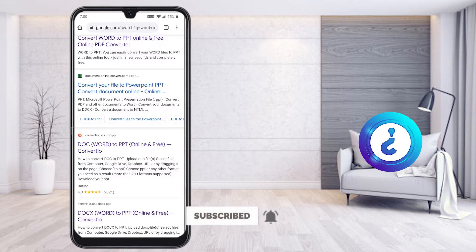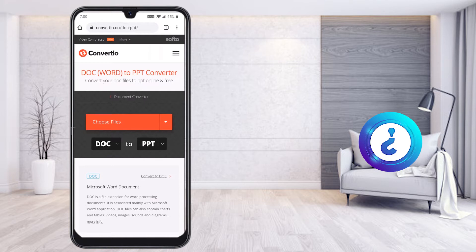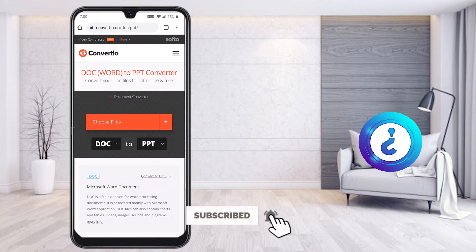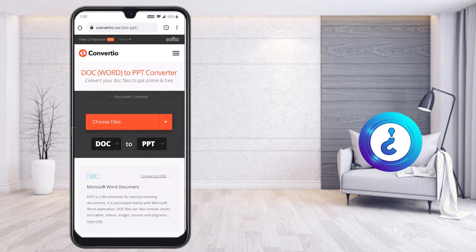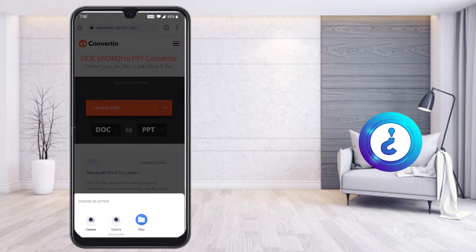I have given the description link — just click that link and it will direct you to the Convertio website. It is easy to access and convert your documents to PPT. If you want to present your documents on screen within a few minutes, this is the option you need.